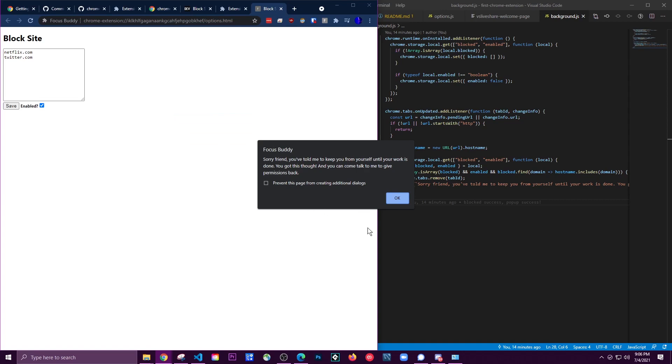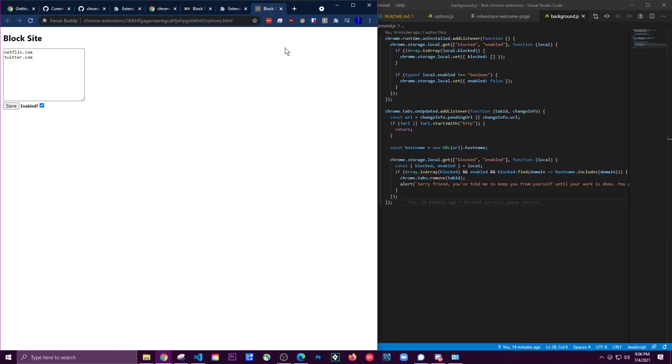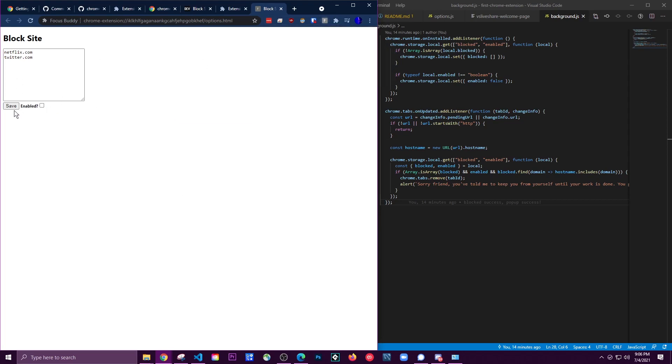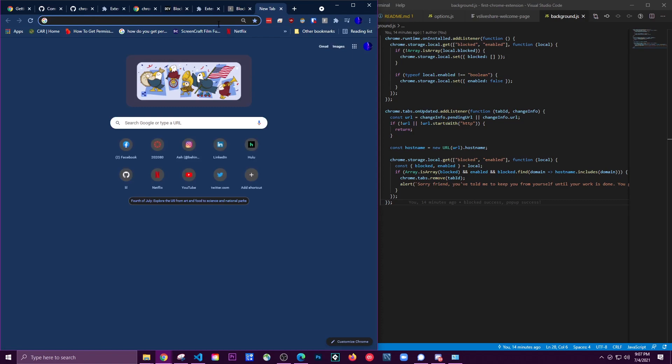And then you can always come back and go to options and remove this, and then you should be able to go back again.